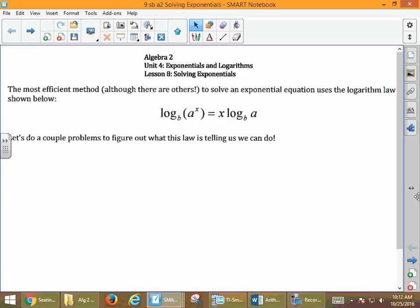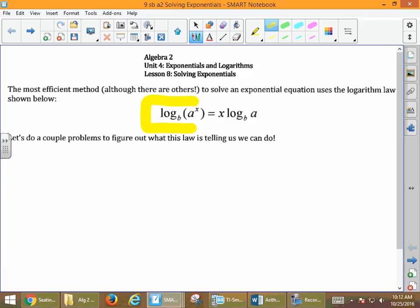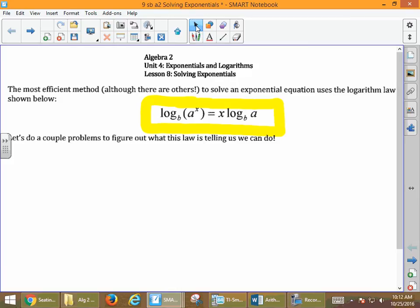Today we're going to add on to our concept of logarithms. Logarithms are an efficient way to help us solve problems, and sometimes we have to use a logarithmic property. It says log base b of a to the x is the same thing as x times log base b of a. What's happening is we take the exponent and write it out in front of the logarithm — we call that a coefficient on the logarithm.